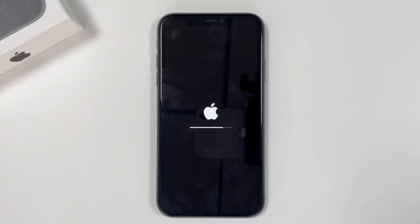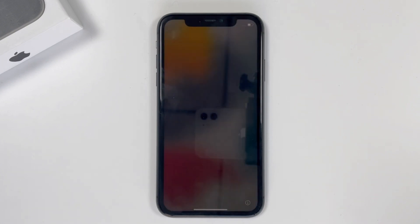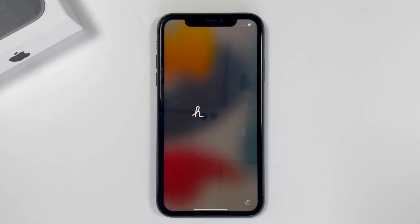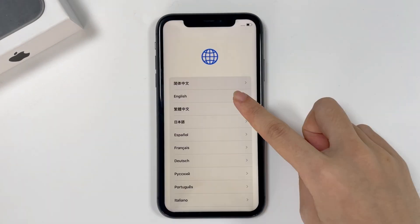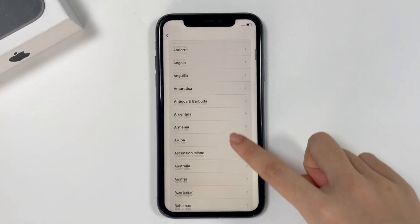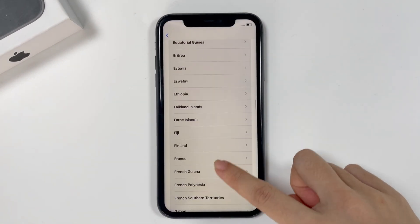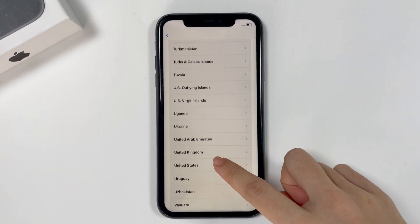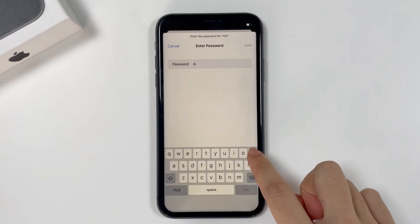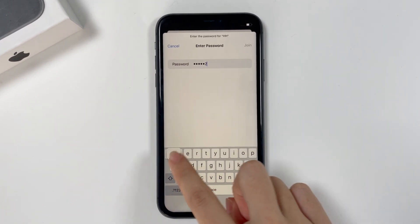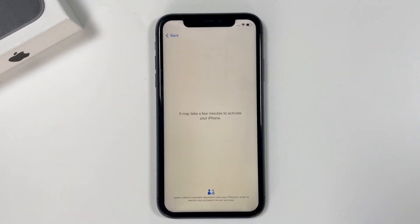So now it shows the Apple logo and reboots with a hello screen. You can now set it up as you did the first time you got the device. Choose your language, tap your country or region, connect to a Wi-Fi network or cellular. Here, it may take a few minutes to activate your iPhone.